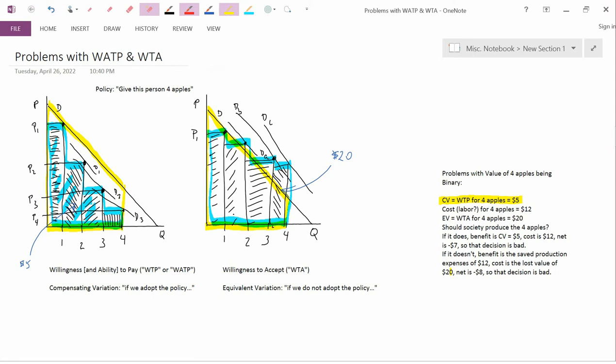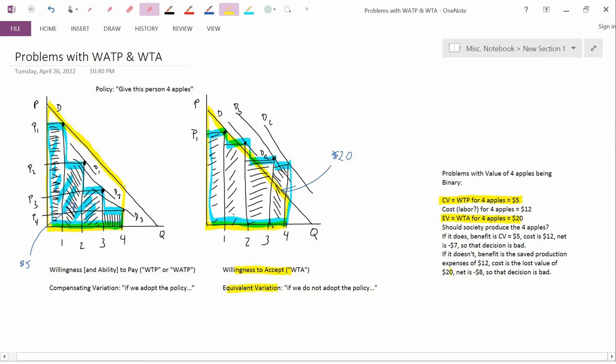Next, let me talk about this third line. Equivalent variation, or willingness to accept four apples, is $20. That's the willingness to accept compensation if you don't get four apples.